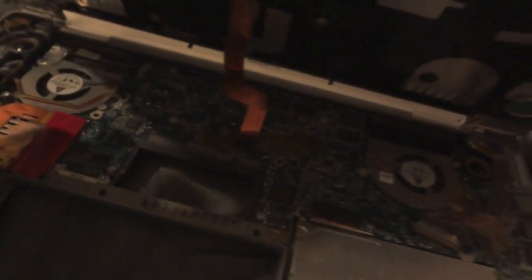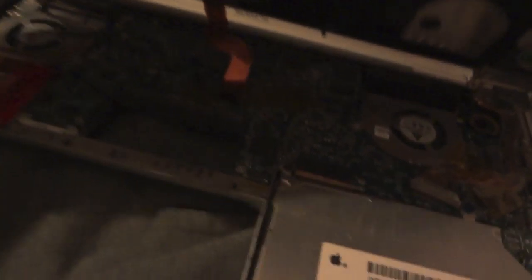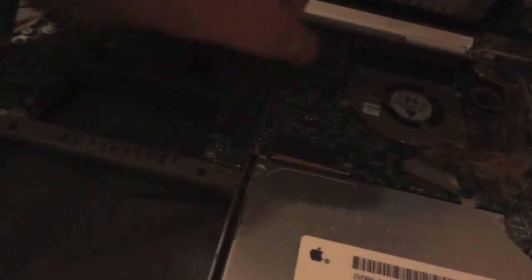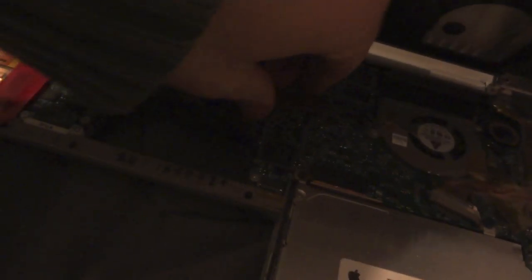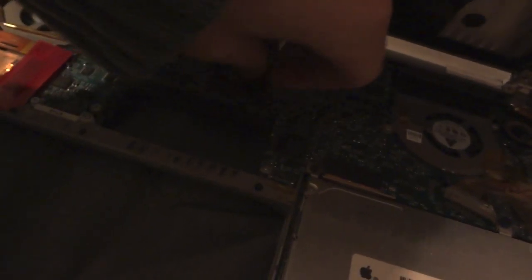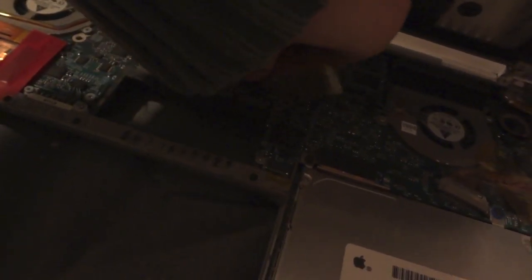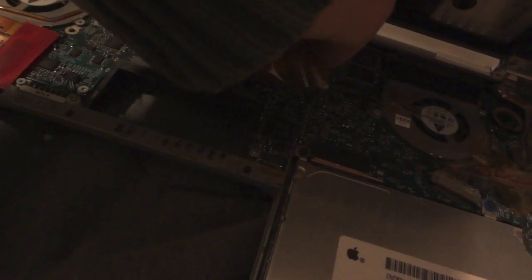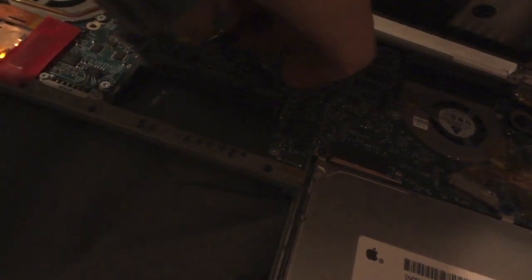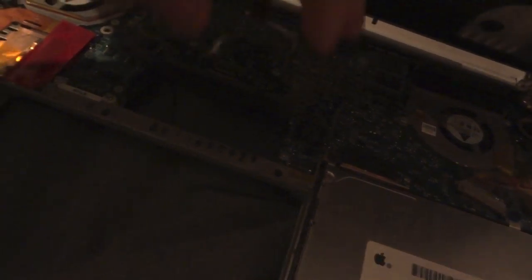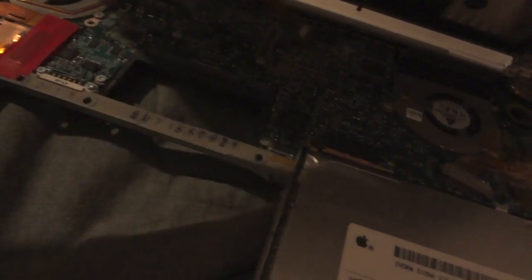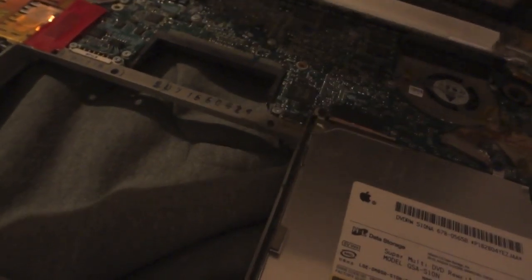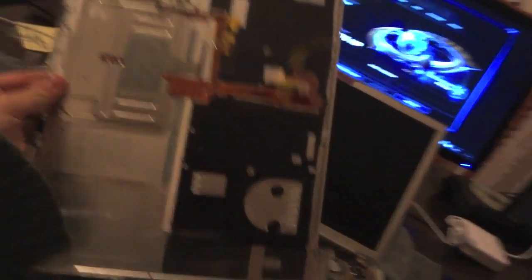Then there will be a ribbon that you have to remove. First release the tape and then remove the ribbon carefully. And out it comes. Set it aside.